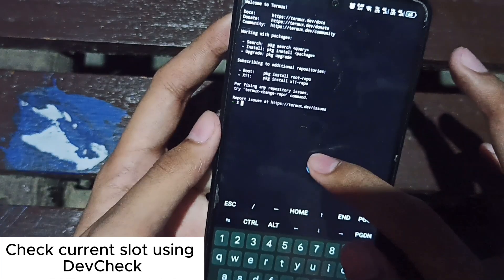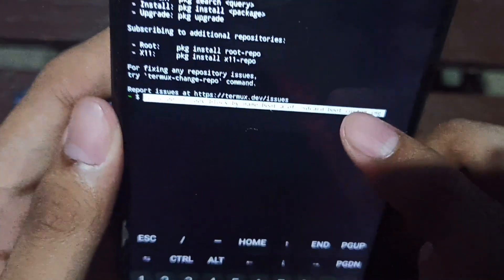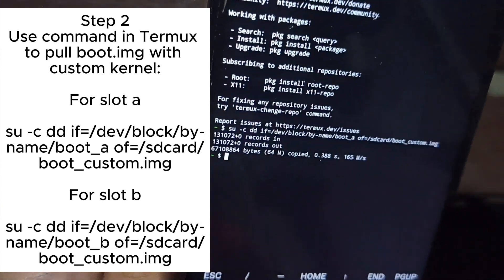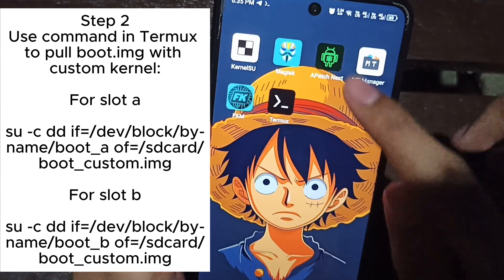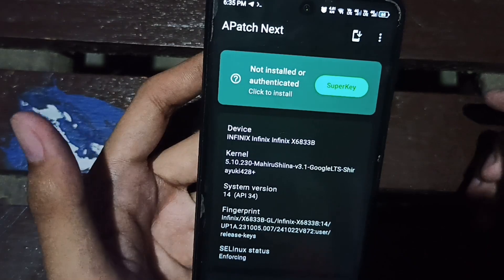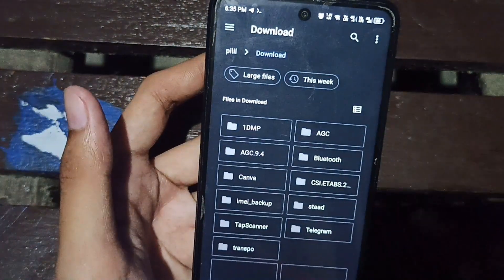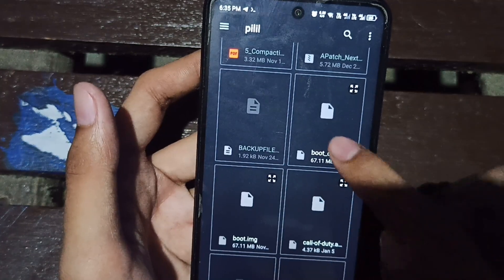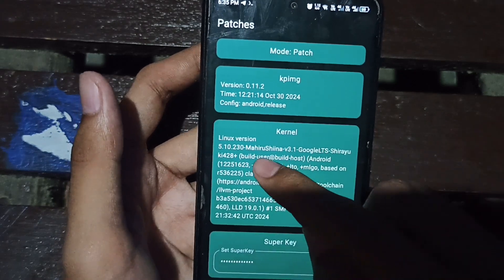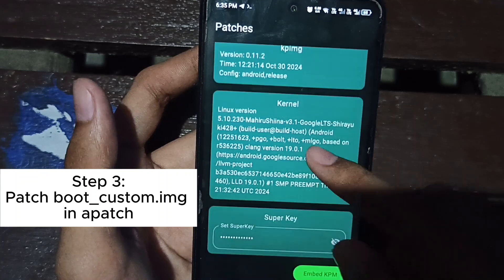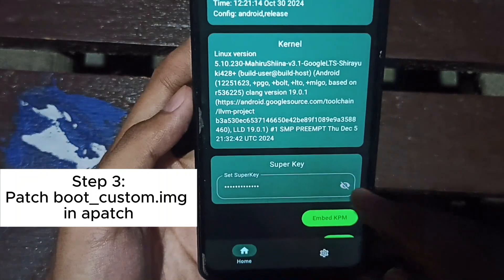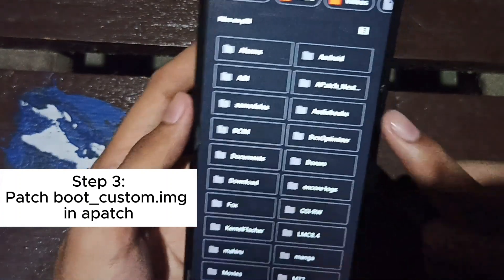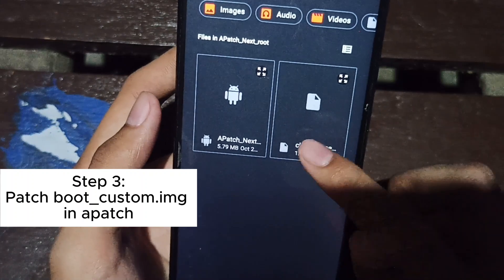Paste it in Termux. The file should be saved as boot_custom.img. It is now saved. Go to Apache and patch the boot.img. It's on my internal storage — boot_custom. This will have the Mahiru Shina 3.1 kernel. I'll put my superkey password, embed KPM, and cherish pickable KPM.